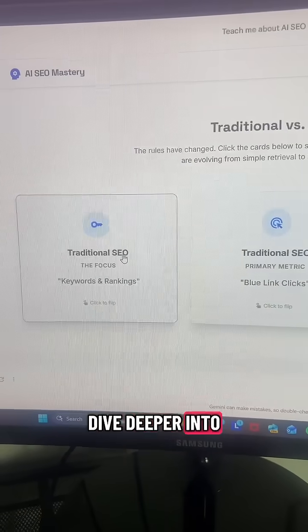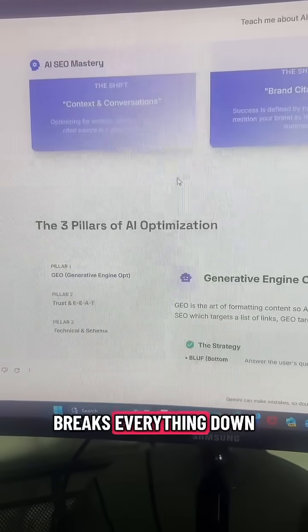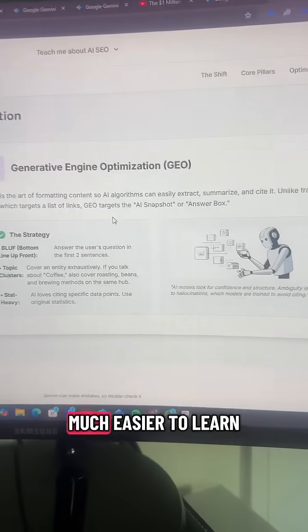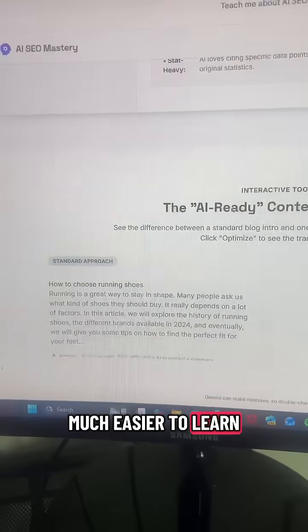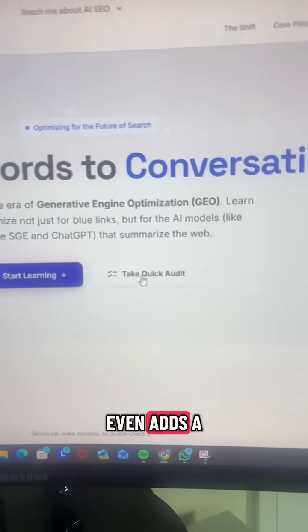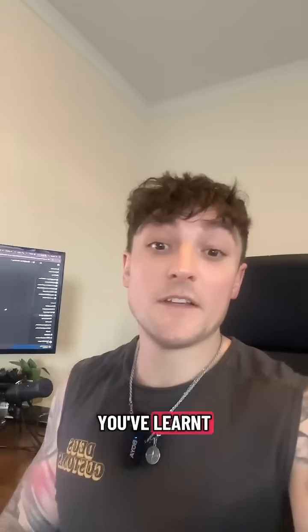You can easily dive deeper into relevant topics. It breaks everything down into nice visuals that make it much easier to learn, complete with multiple examples on that topic, and even adds a quiz so you can test what you've learned.